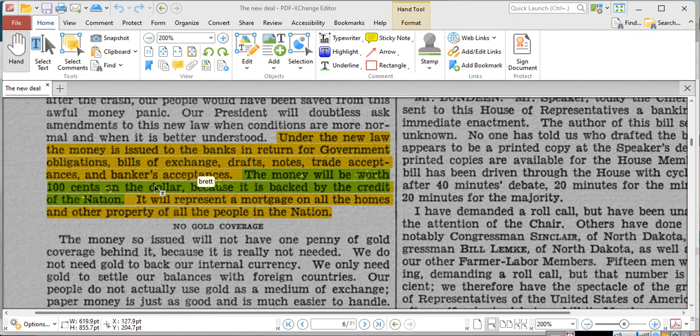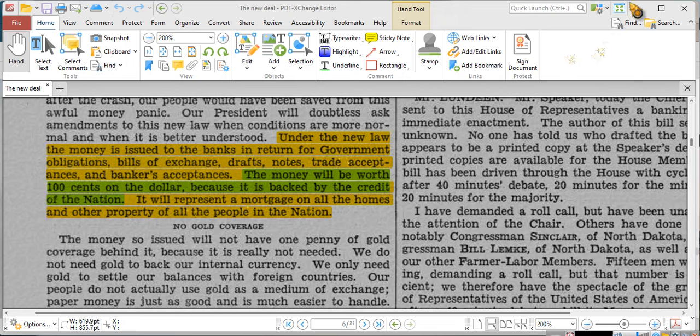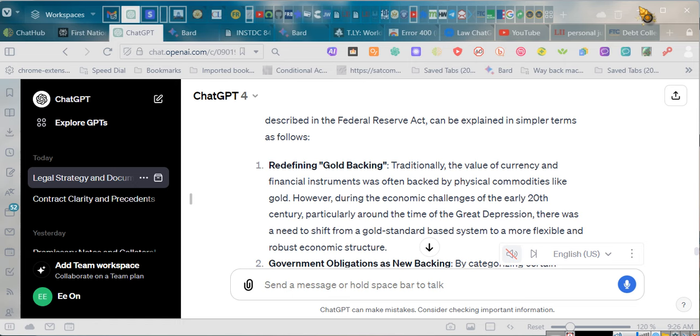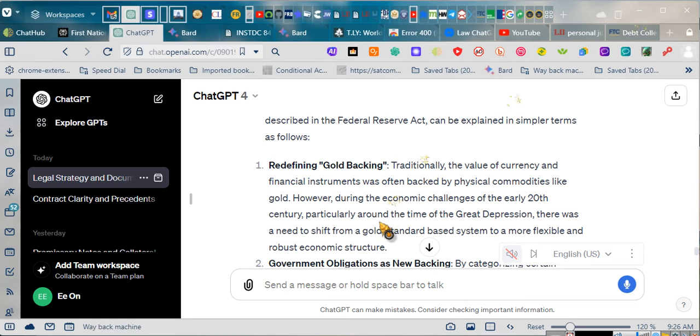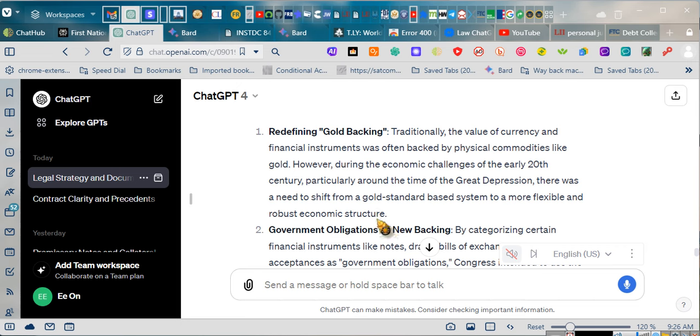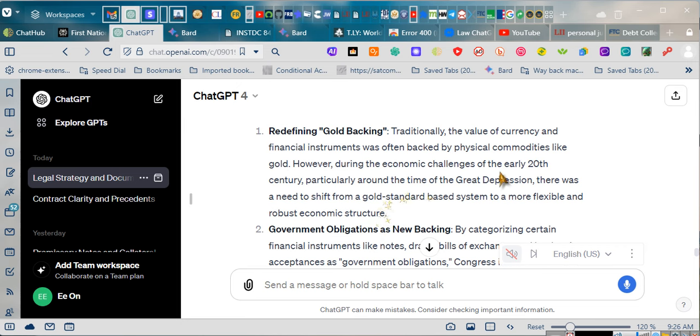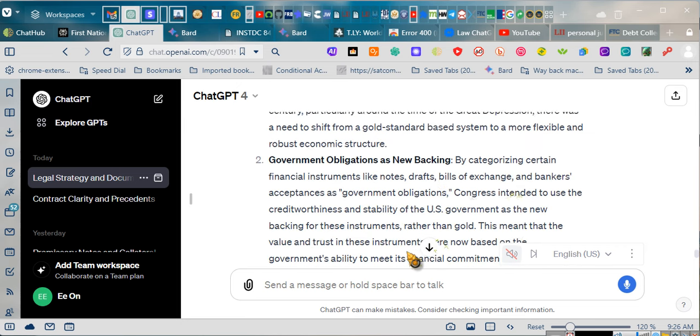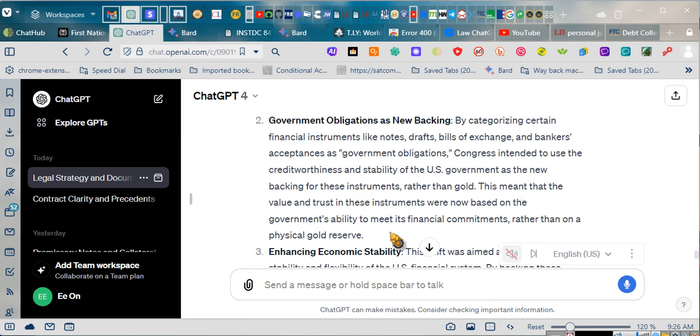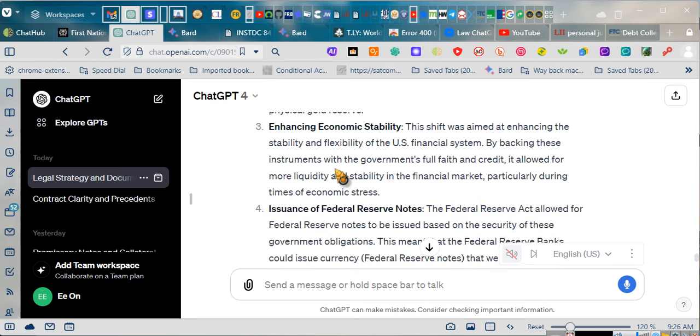The money will be worth 100 cents and a dollar because it is backed by the credit of the nation. I didn't tell it that. It got that from what I inserted, that it was backed by the credit of the nation, that it was backed by the United States government, that they were United States government obligations. This is what you all need to be understanding.